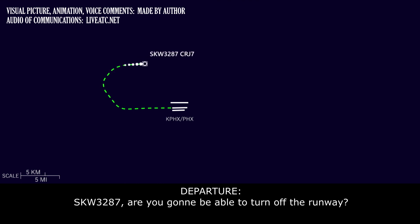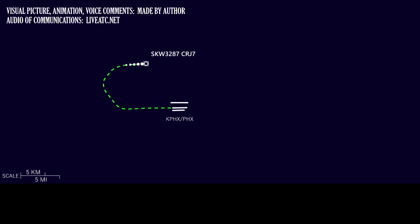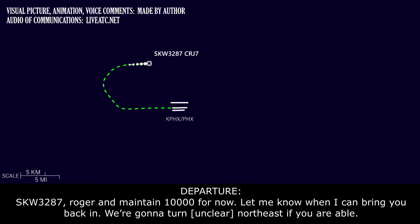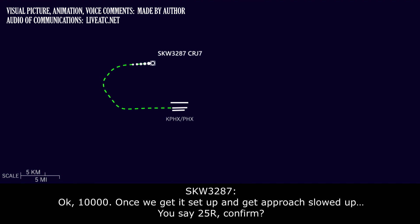Skywest 3287, are you going to be able to turn off the runway? We can get off the runway. Once we are off the runway, we are going to have no steering capability, so we're going to need a tug. Skywest 3287, roger, and maintain 10,000 for now. Let me know when I can bring it back in. We're going to try and beat some aircraft from the northeast if you're able. Okay, 10,000. Let us get it set up and get approach loaded up. You say 25, right?